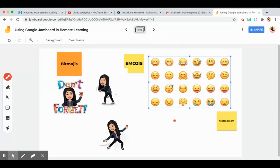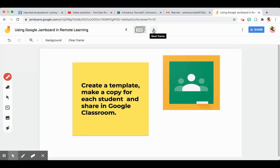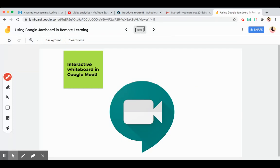You can also insert emojis to personalize your presentation and make it cooler for students — they love it. The best thing about this is you can share it in Google Classroom since it's a Google app, making it very manageable. During Google Meet, this is your whiteboard where students can interact, collaborate, and share. Hope you learned something from my sharing. Thank you.